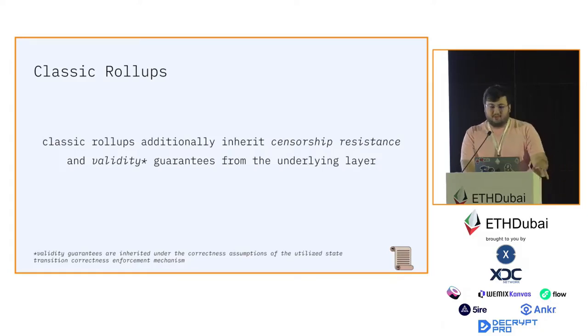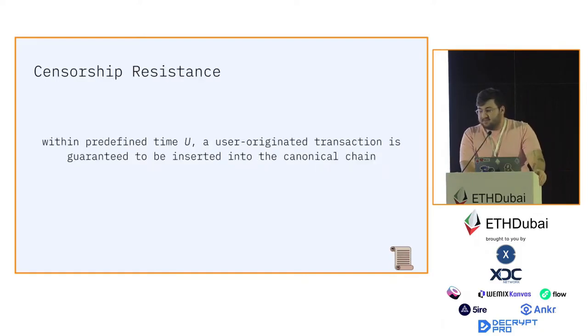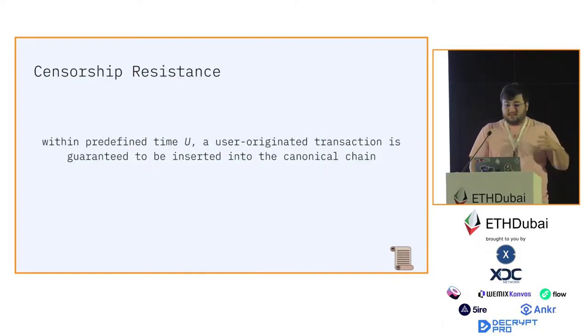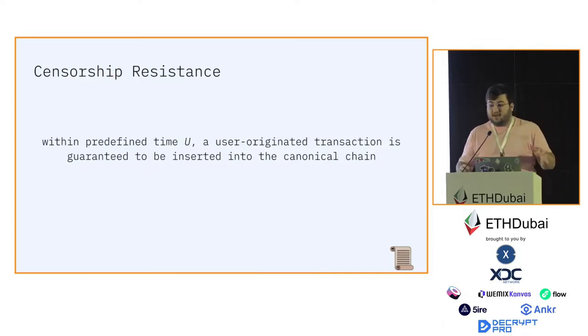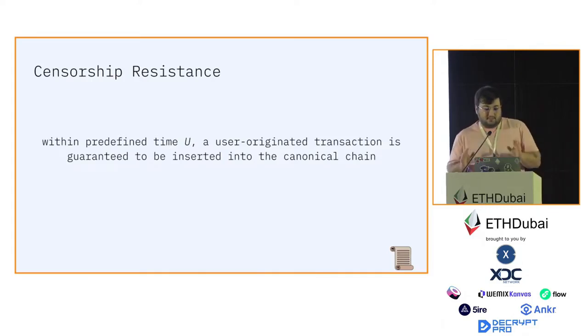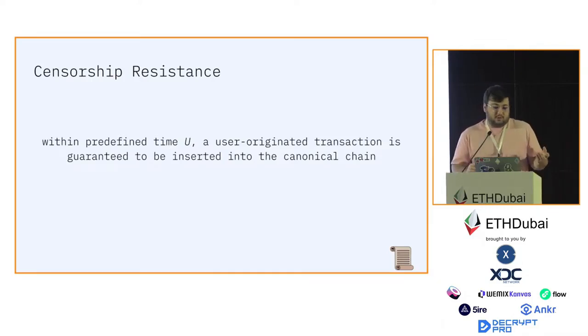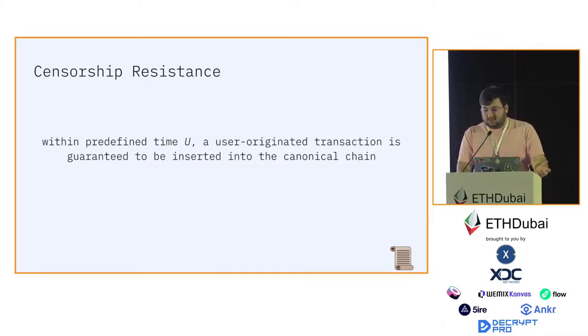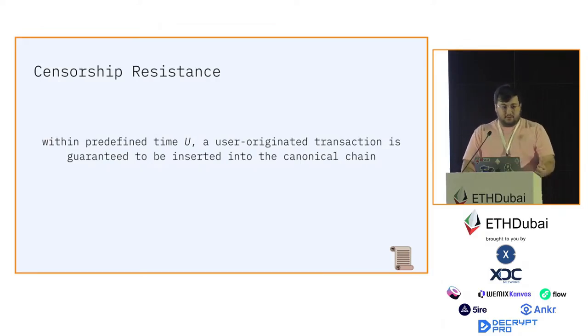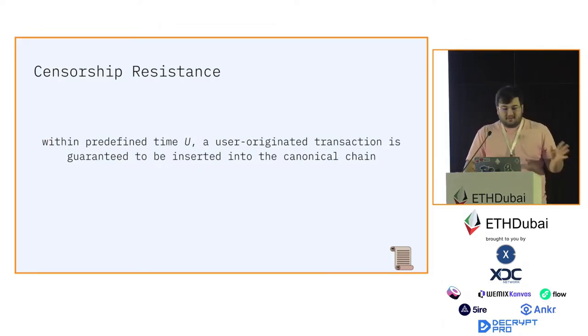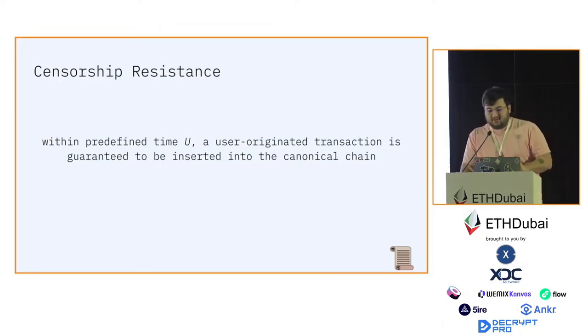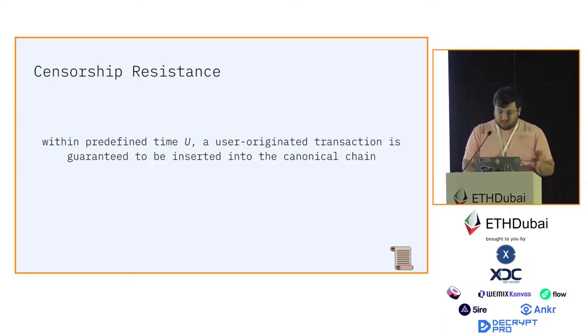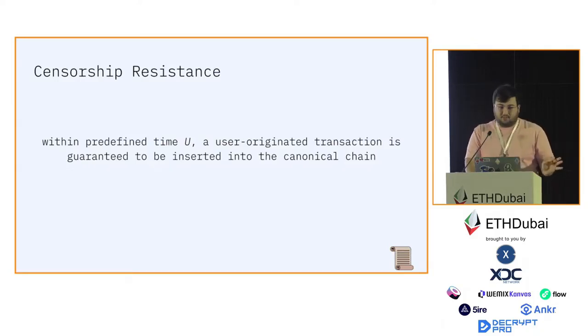Censorship resistance is defined as some time U within which a user-originated transaction is guaranteed to be inserted in the canonical chain. The actual definition is a bit more complex, but I don't want to go into the details here.